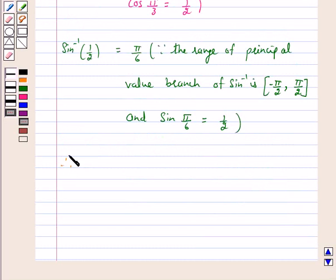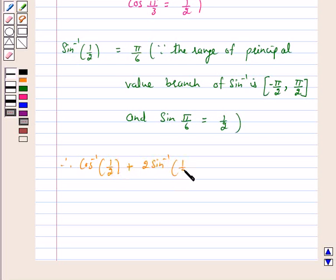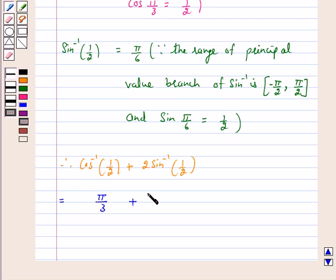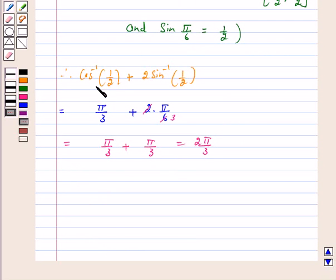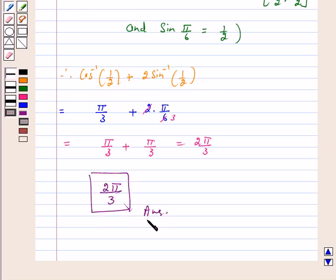Therefore, the value of cos inverse 1 by 2 plus 2 sin inverse 1 by 2 is equal to pi by 3 plus 2 into pi by 6, which is pi by 3 plus pi by 3, which is equal to 2 pi by 3. Therefore, the value of cos inverse 1 by 2 plus 2 sin inverse 1 by 2 is 2 pi by 3, and this is our answer for the above question. I hope the question is clear to you.